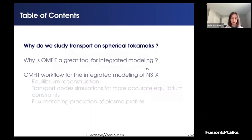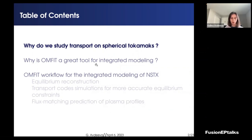This is the outline of my talk. First, I will explain why we study spherical tokamaks and what are the advantages compared to conventional tokamaks. Then I will talk more about OMFIT, how we use it for integrated modeling, and demonstrate the workflow for NSTX analysis.